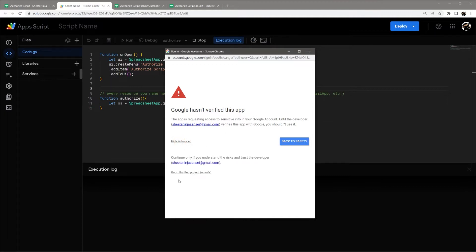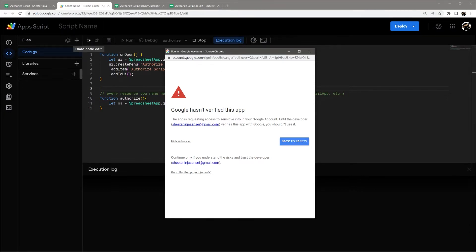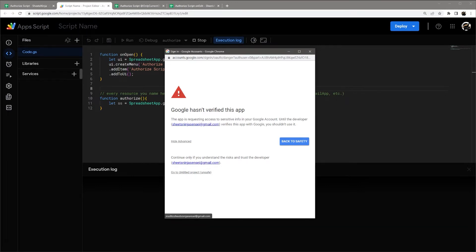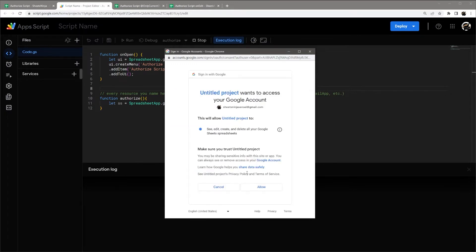And then you have to go down here to go to untitled project, or in which case, whatever project name is here. So I didn't fill one in, so let's just call it untitled project. Otherwise, it'll be called whatever is up in here. So let's go ahead to untitled project.